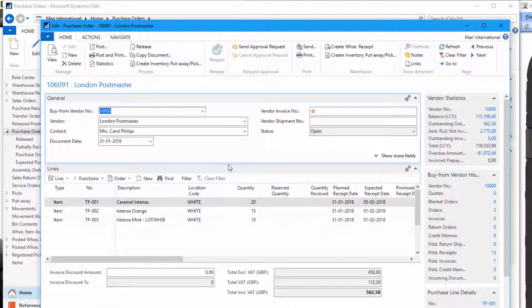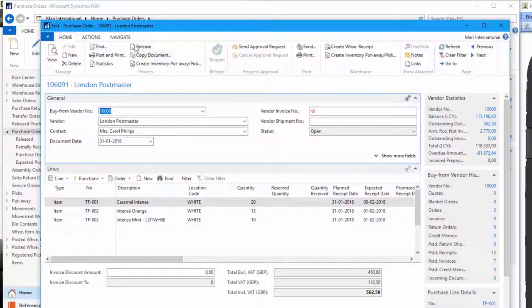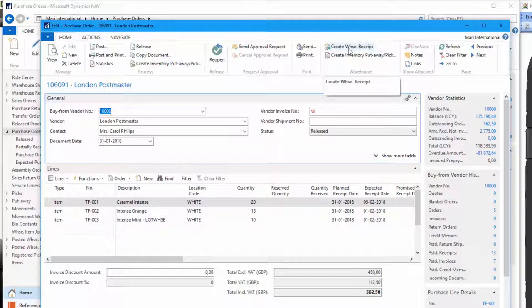To be able to work on the order on the mobile device, we just have to release the order and we have to create a warehouse receipt. So we'll use the warehouse receipt in this session to receive the items.